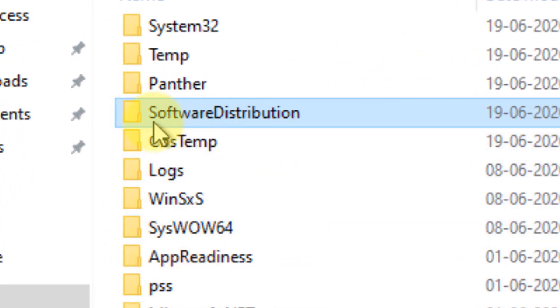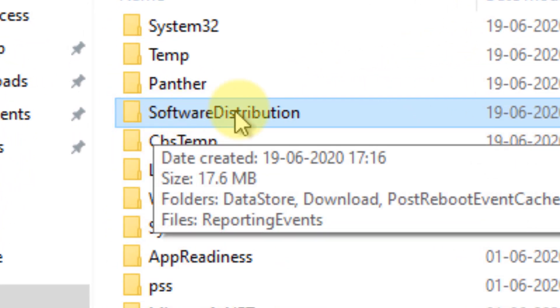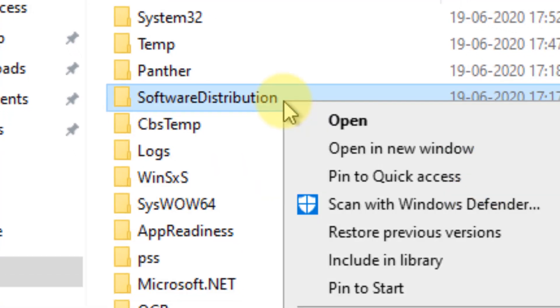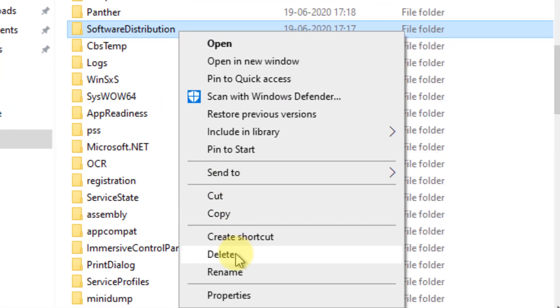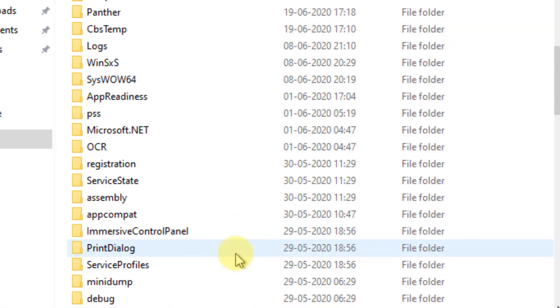This is the software distribution folder you're looking for. Right-click and delete it. Now that this folder has been deleted, we have to boot into normal mode.